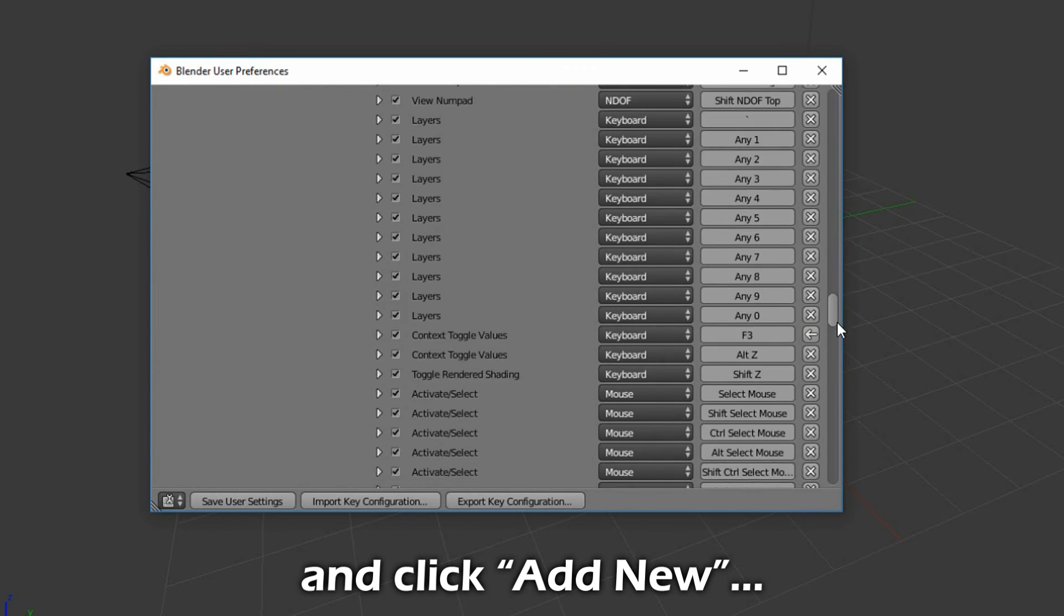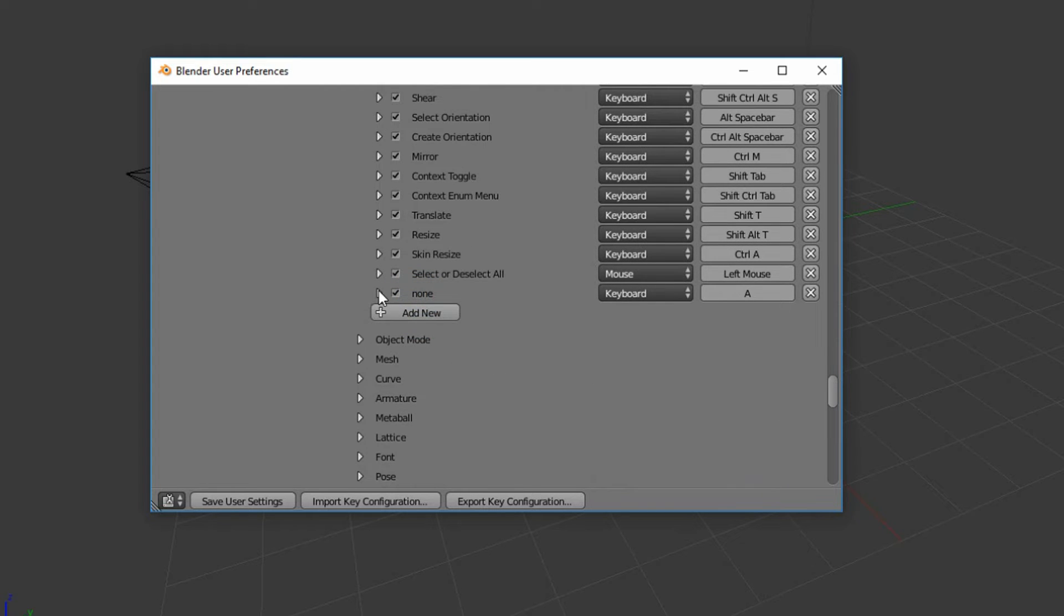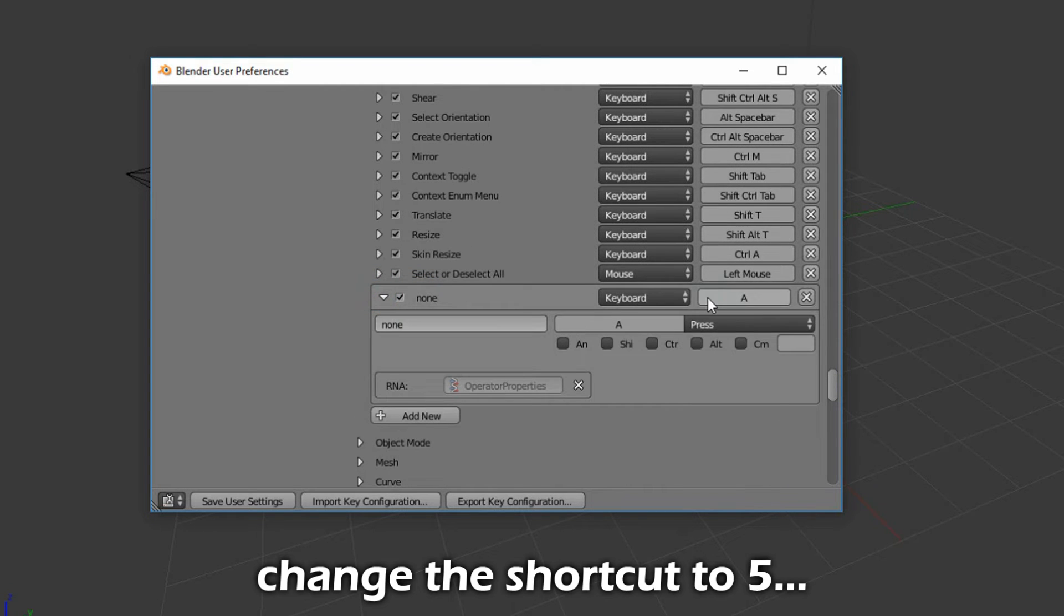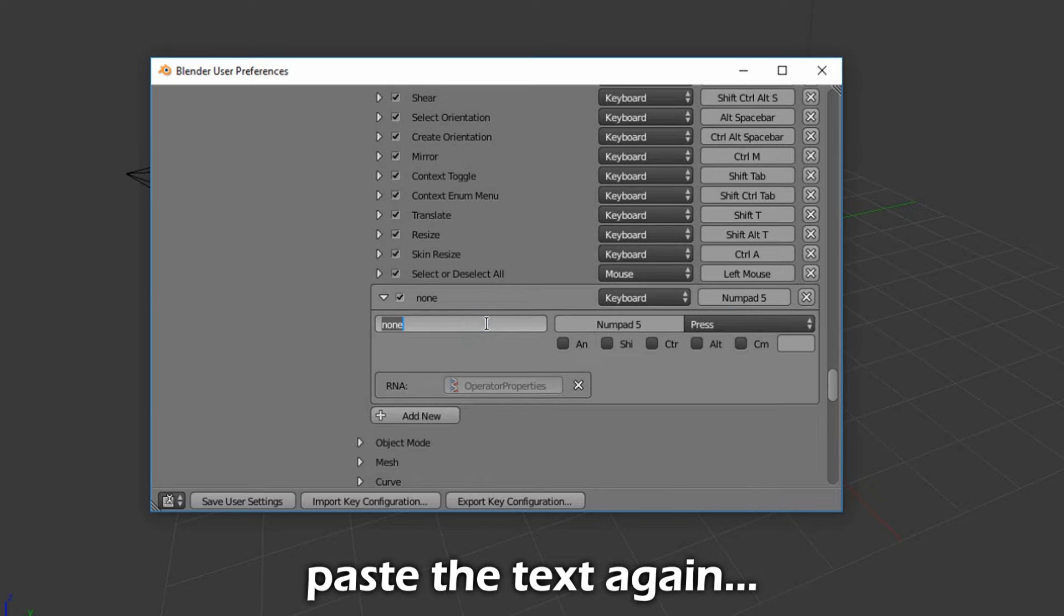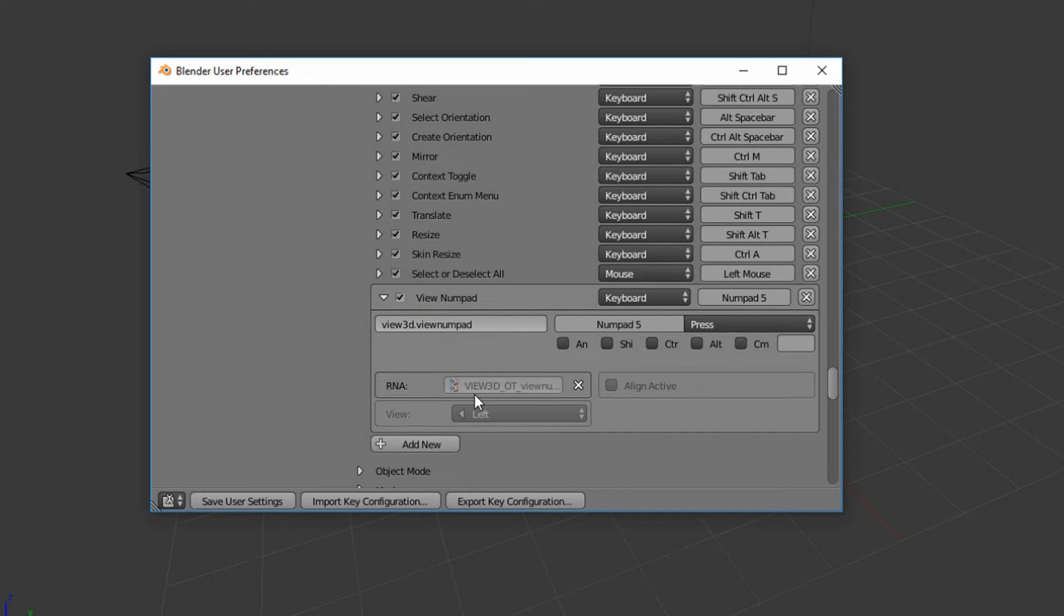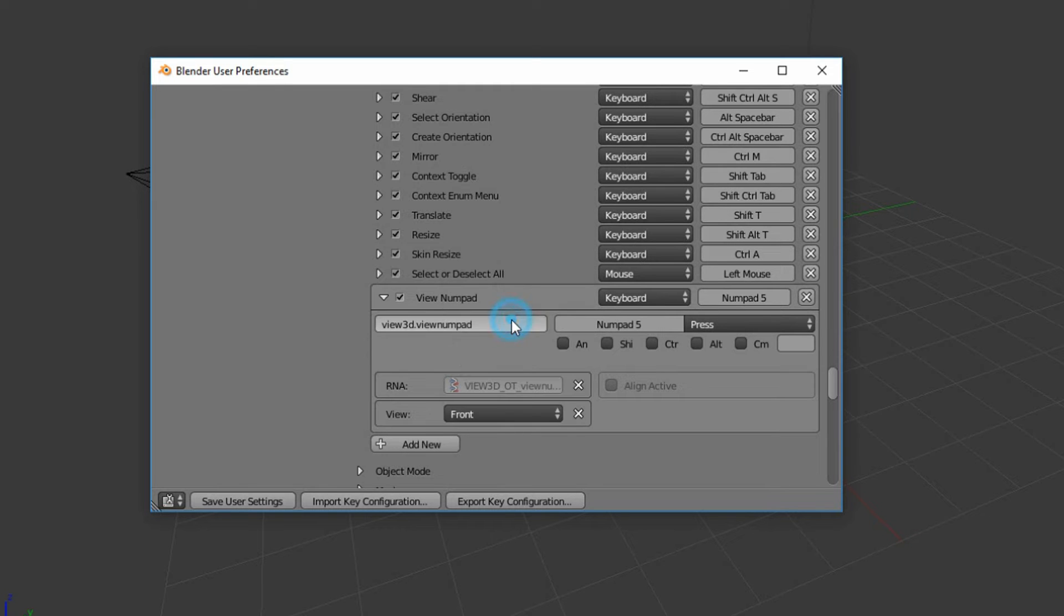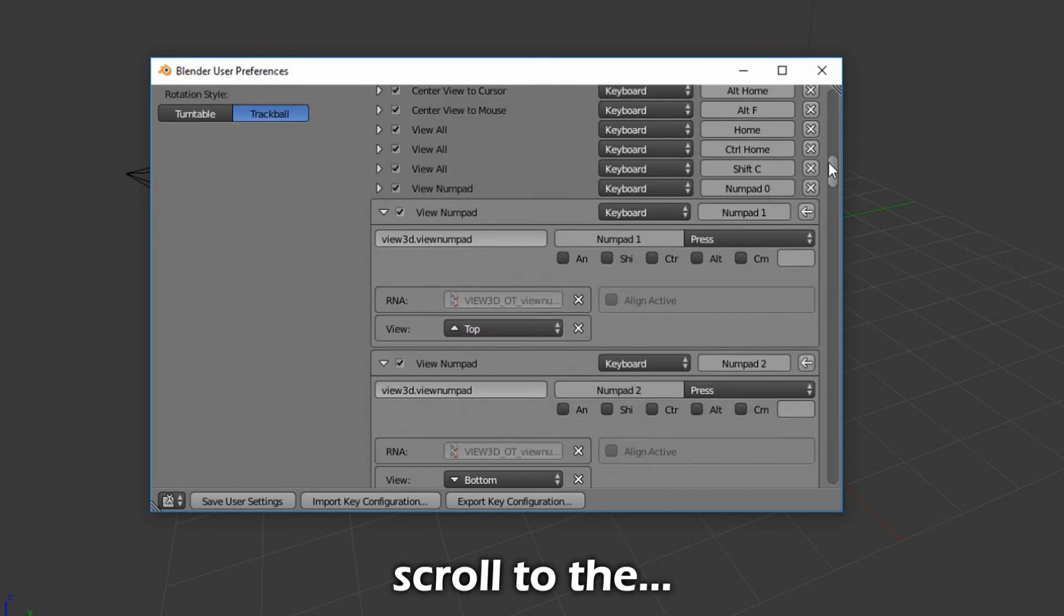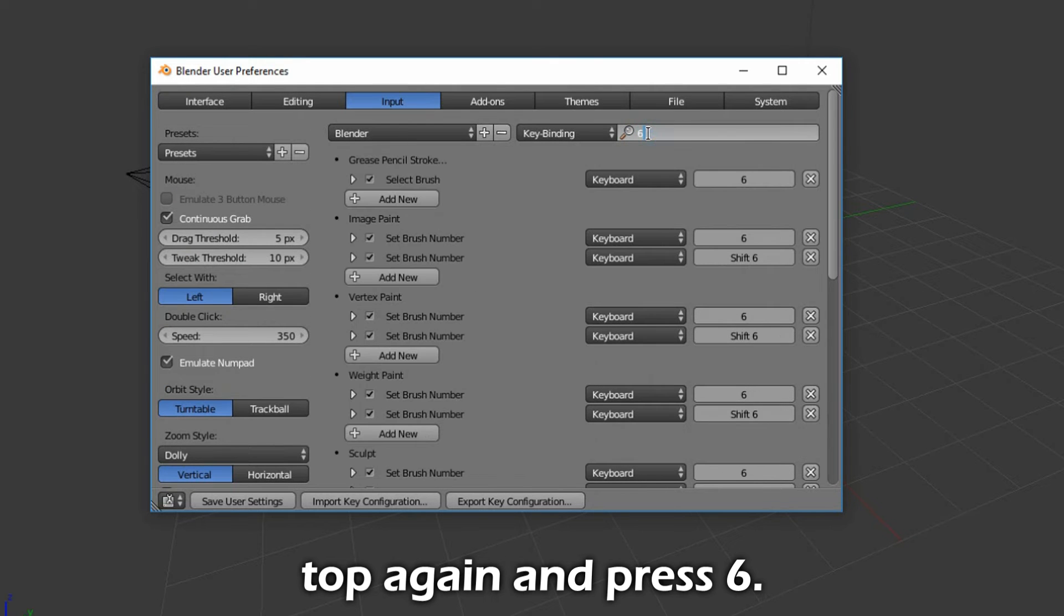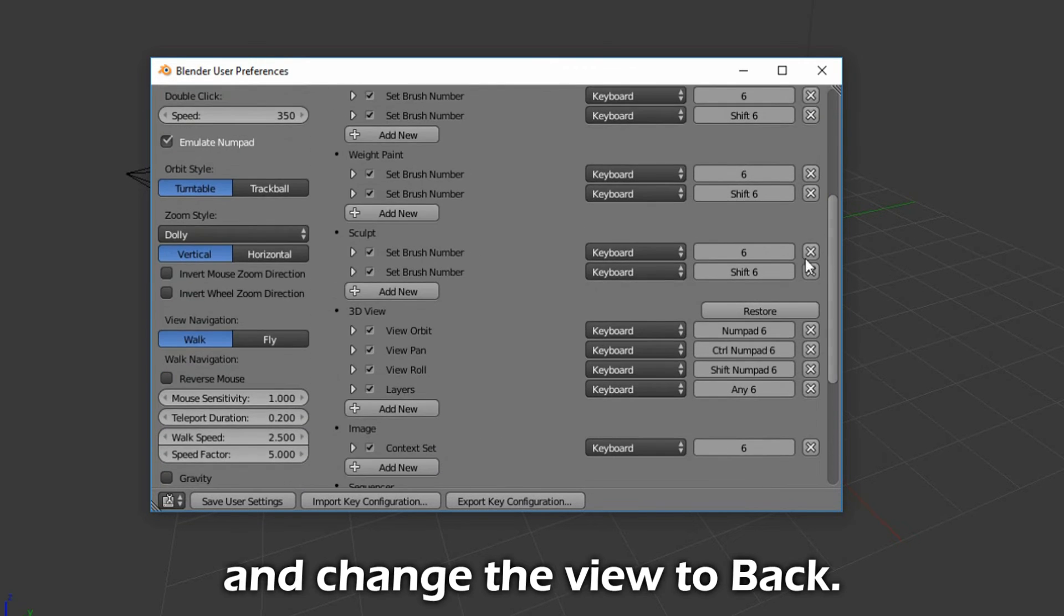Now type in 5, scroll down again, and click Add New. Change the shortcut to 5. Paste the text again, and change the view to front. Now type in 5, scroll down, and press 6. Overwrite the text again, and change the view to back.